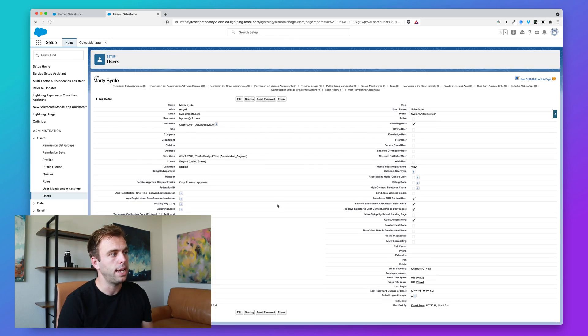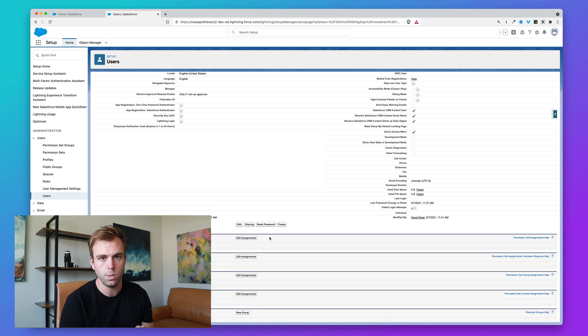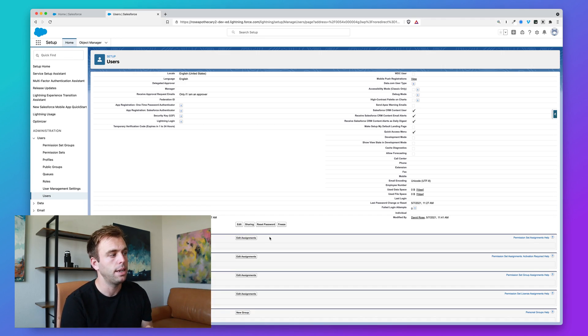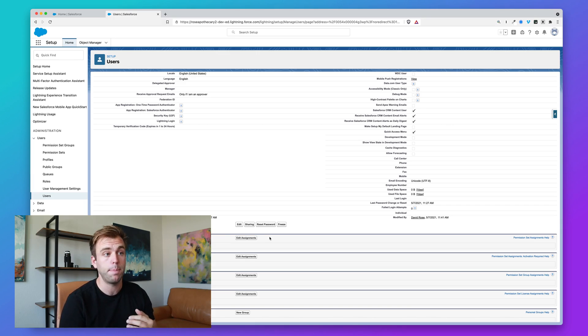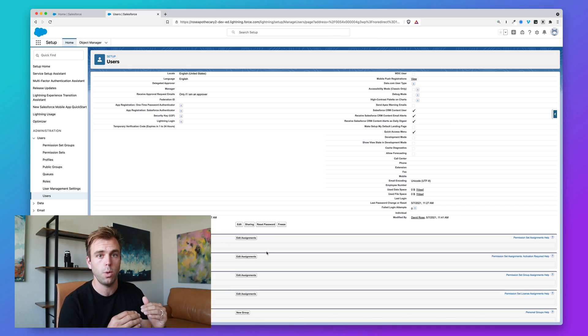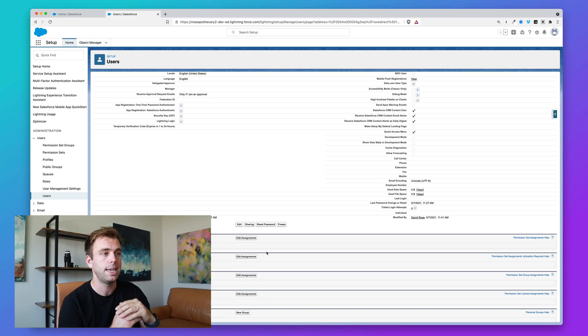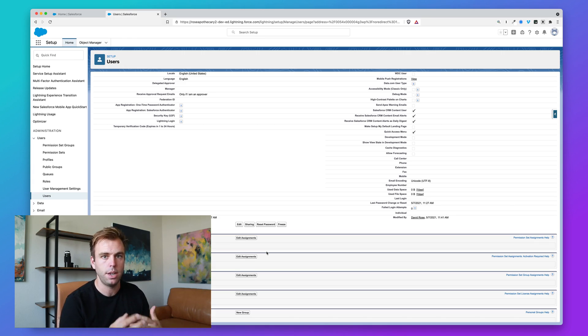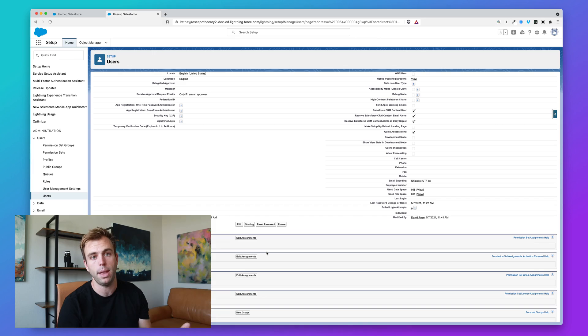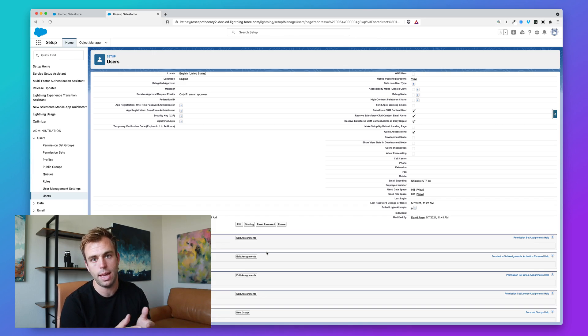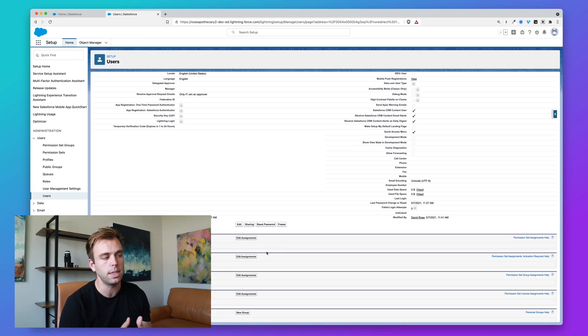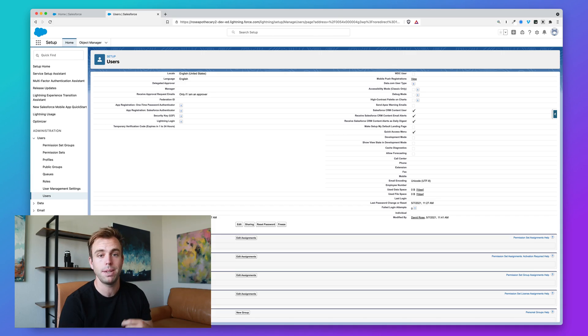You can create a permission set that provides access to, say, accounting information and then apply that to a user who happens to be a standard profile. Just think of it as a way to go above and beyond whatever that profile access is to give them extra access. Whenever you're installing custom apps and integrations into Salesforce, they often come along with a custom permission set that you need to apply to different users to give them access to that functionality. DocuSign, PandaDoc, Zoom—all of these will have their own permission sets that get created, and then right here on permission set assignment is where you would apply those to different users.